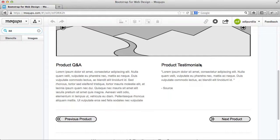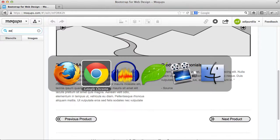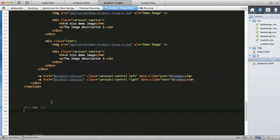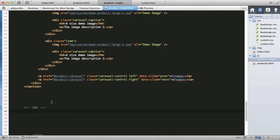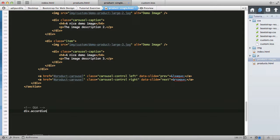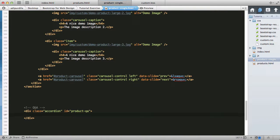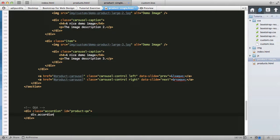The Q&A is powered by an accordion control which has a more complicated markup, but it all starts with a div with a class of accordion. Let's also give it an ID of product Q&A. Each question and answer is a separate group which can be displayed by using the accordion-group class.